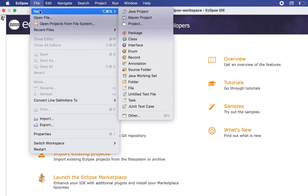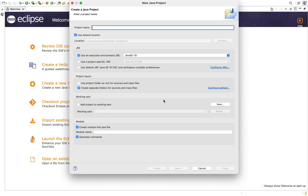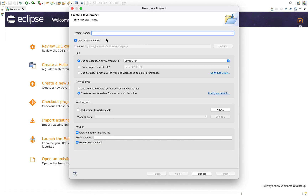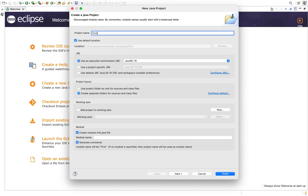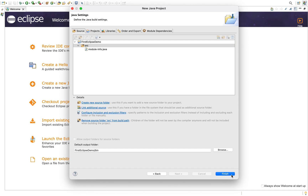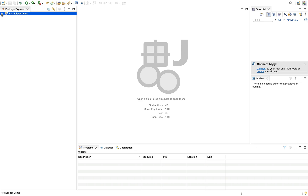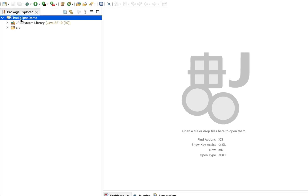Let's create a new project and run a Java program. I'm going to click on File, then New, then Java Project. It's asking me for a project name — let it be 'FirstEclipseDemo'. I'm going to select 'Use a project specific JRE' and stick to Java SE 19. All other options look correct so I'll click Next, review the project structure, click Finish, and cancel the welcome screen.